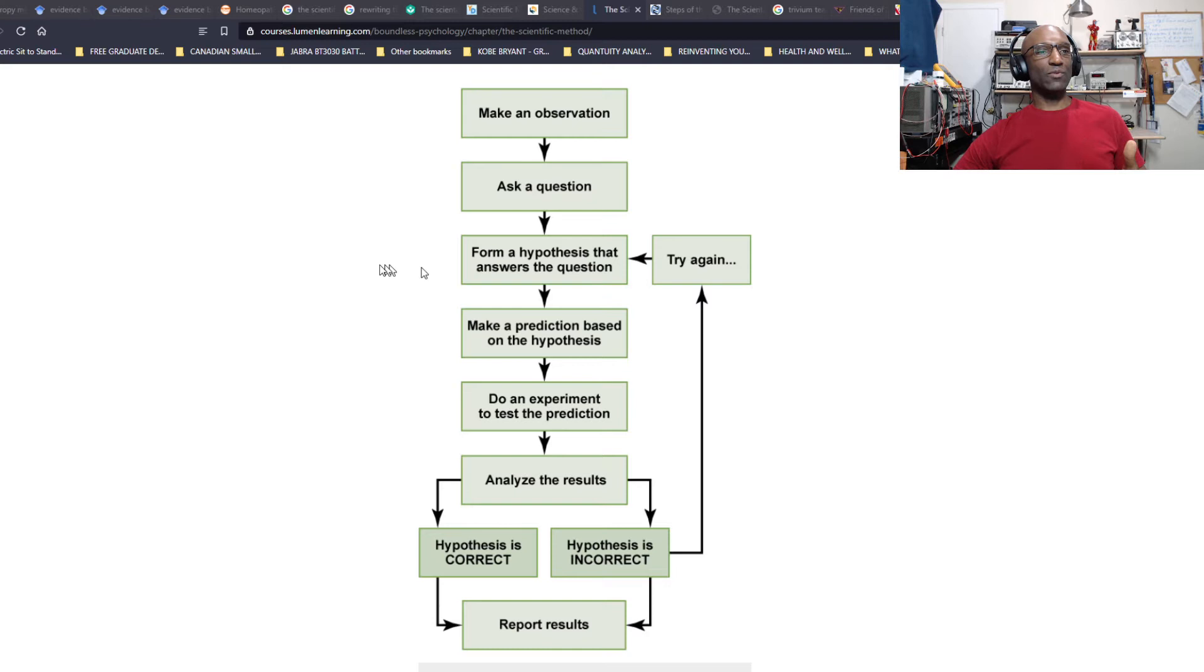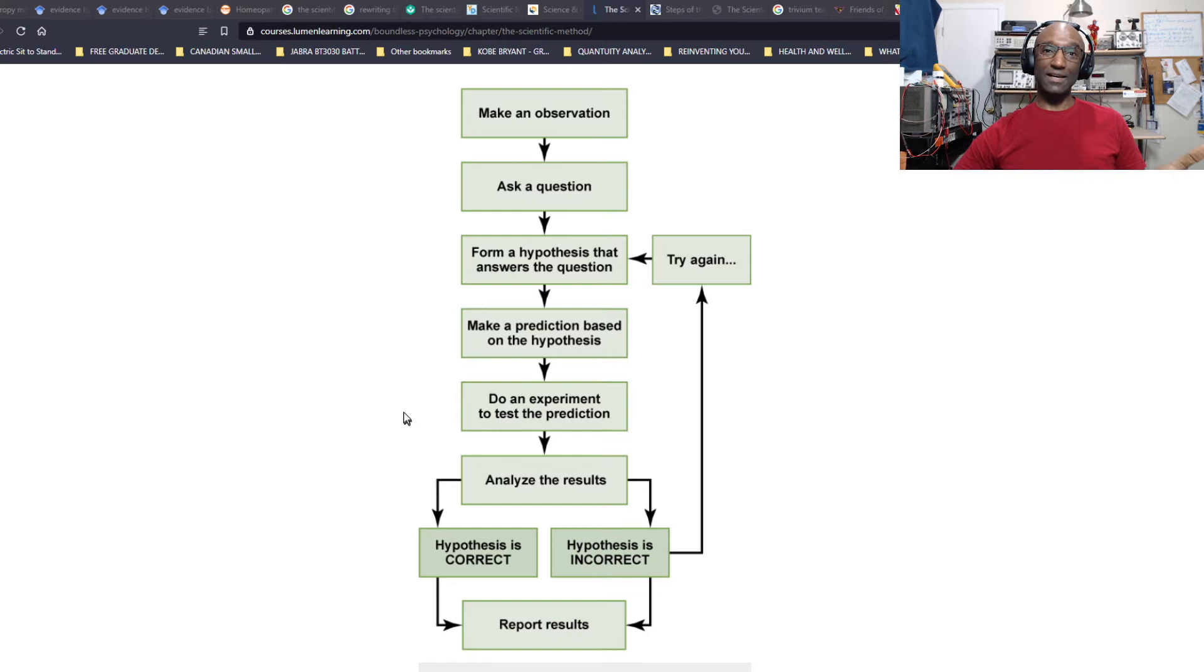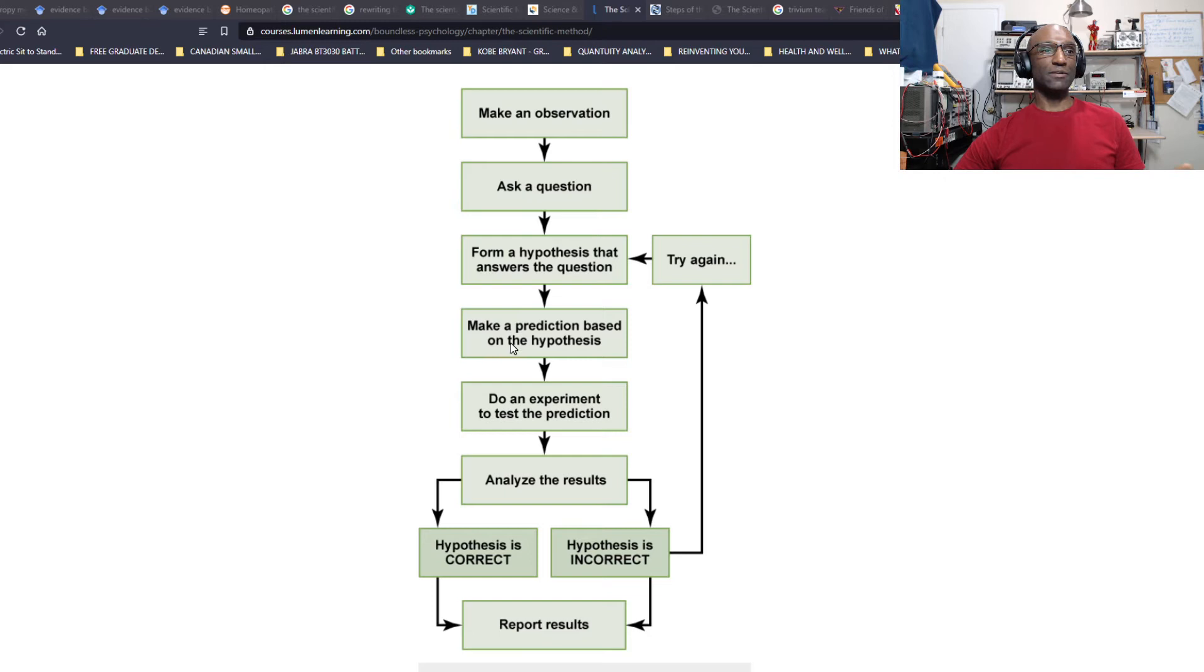From that question, you form a hypothesis and you're going to test it. Either it does or it doesn't. That's a binary situation. You form a hypothesis that answers a question. So the question is, does water freeze at zero degrees? Well, you're going to test that theory.